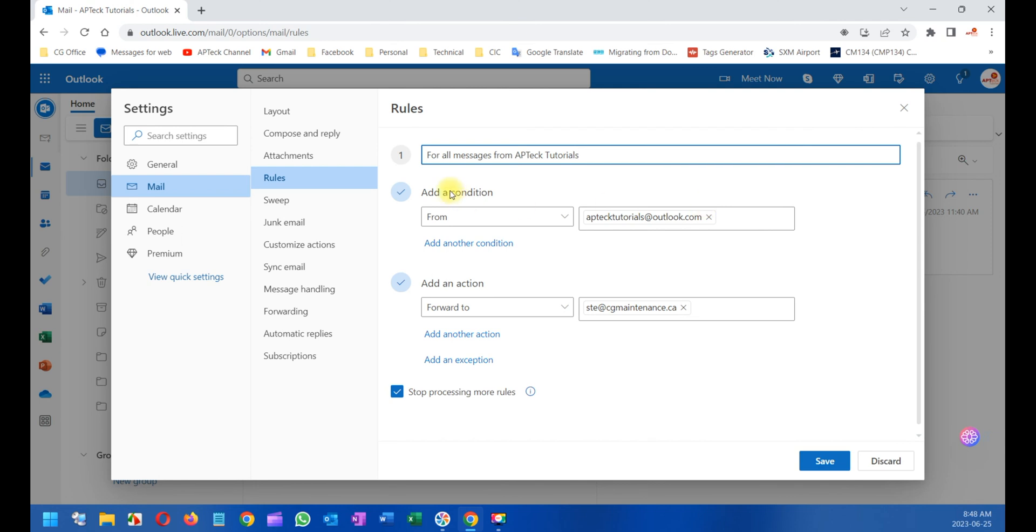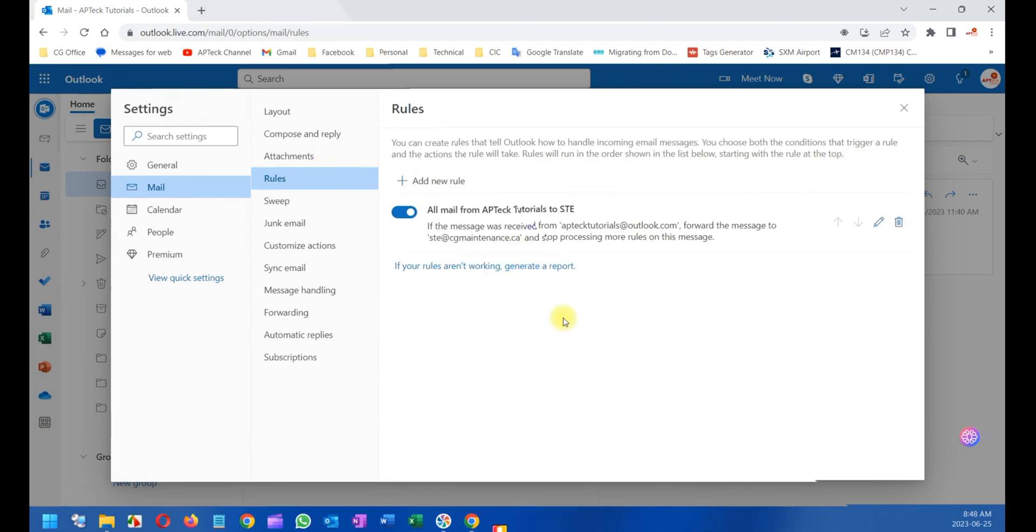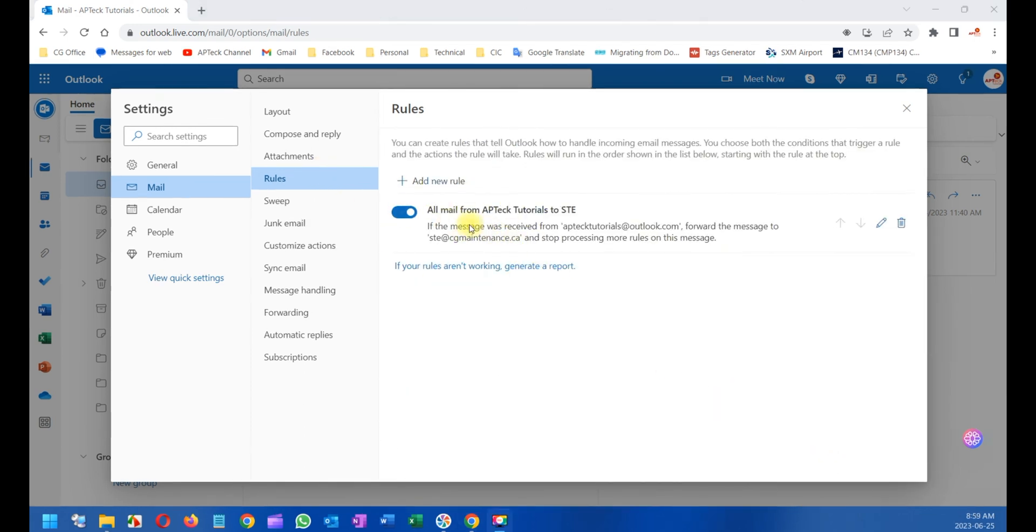What I'm going to say is 'All mail from AP Tech to SDE', just for this decision. So when you click on Save, as you can see, the rule is more clear now.